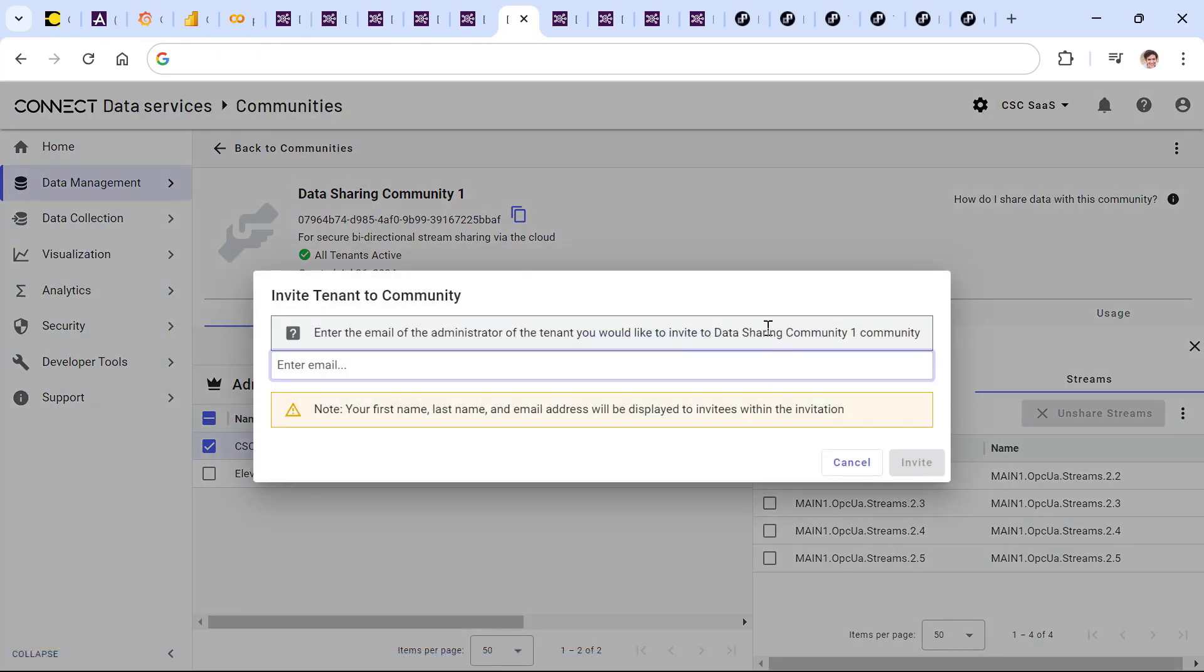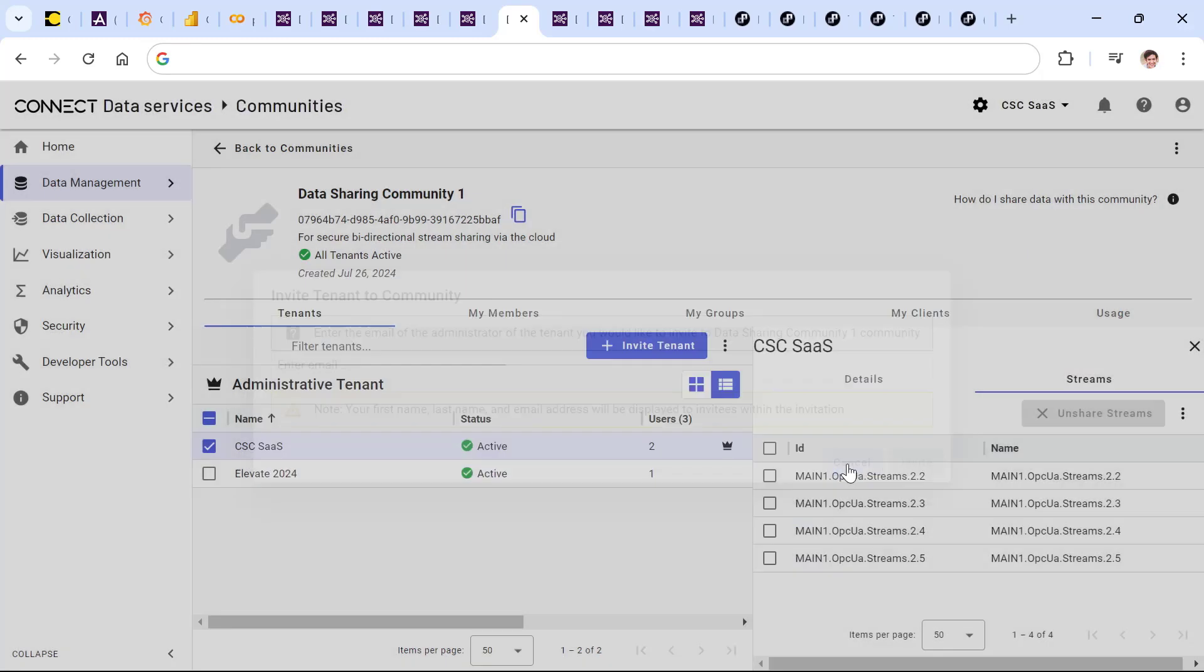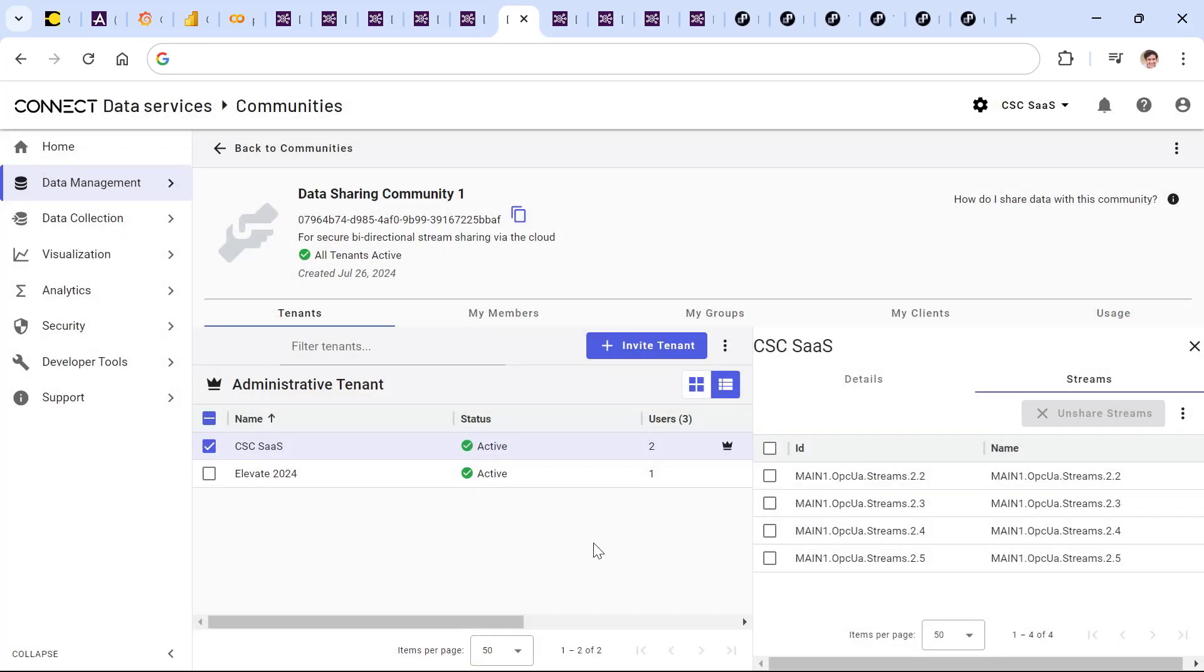Invite new organizations into a data sharing community and have those organizations see this data without any convoluted ETLs or data transmissions, allowing secure data sharing in a controlled manner where they can choose specifically when and where that data is shared.